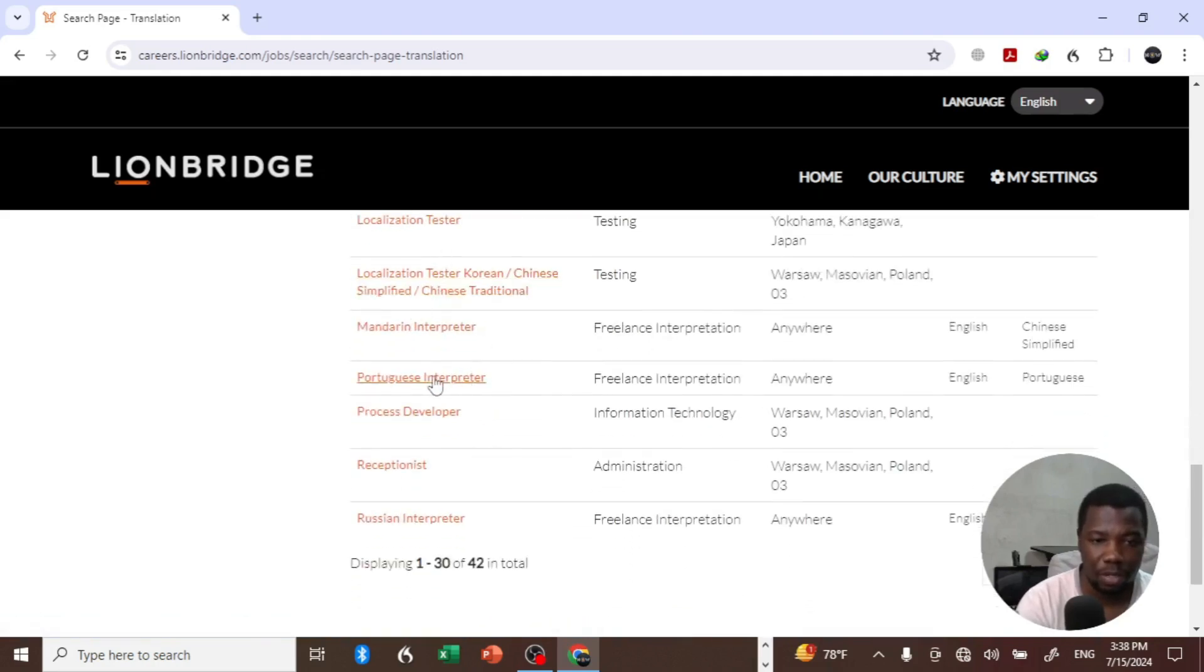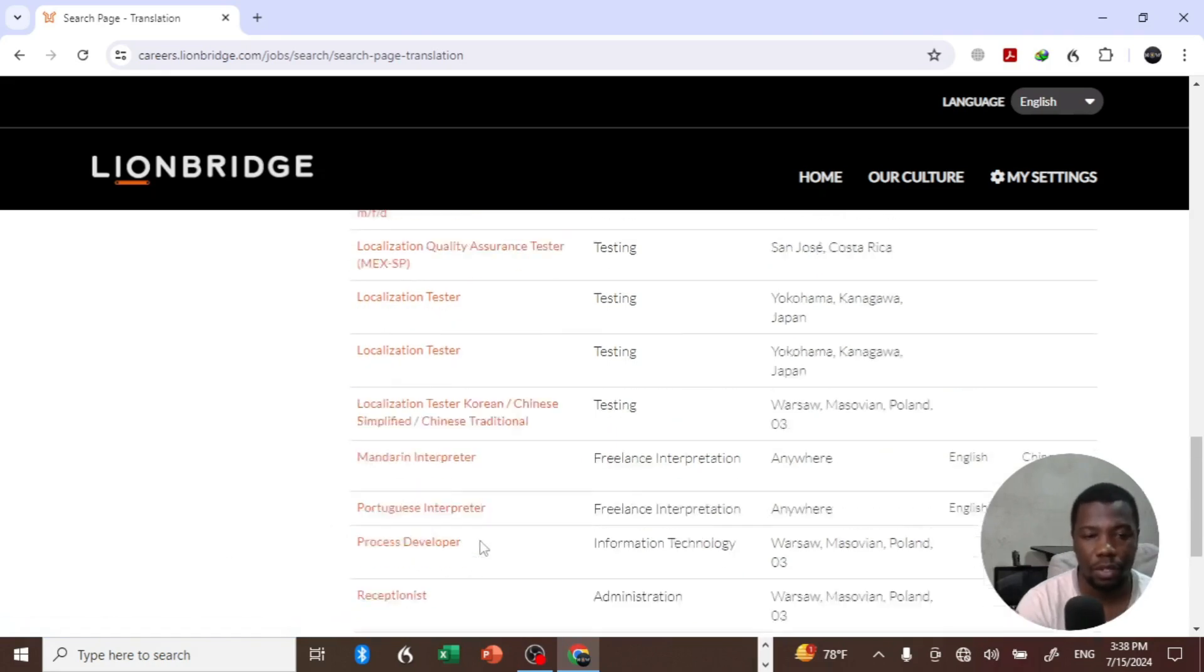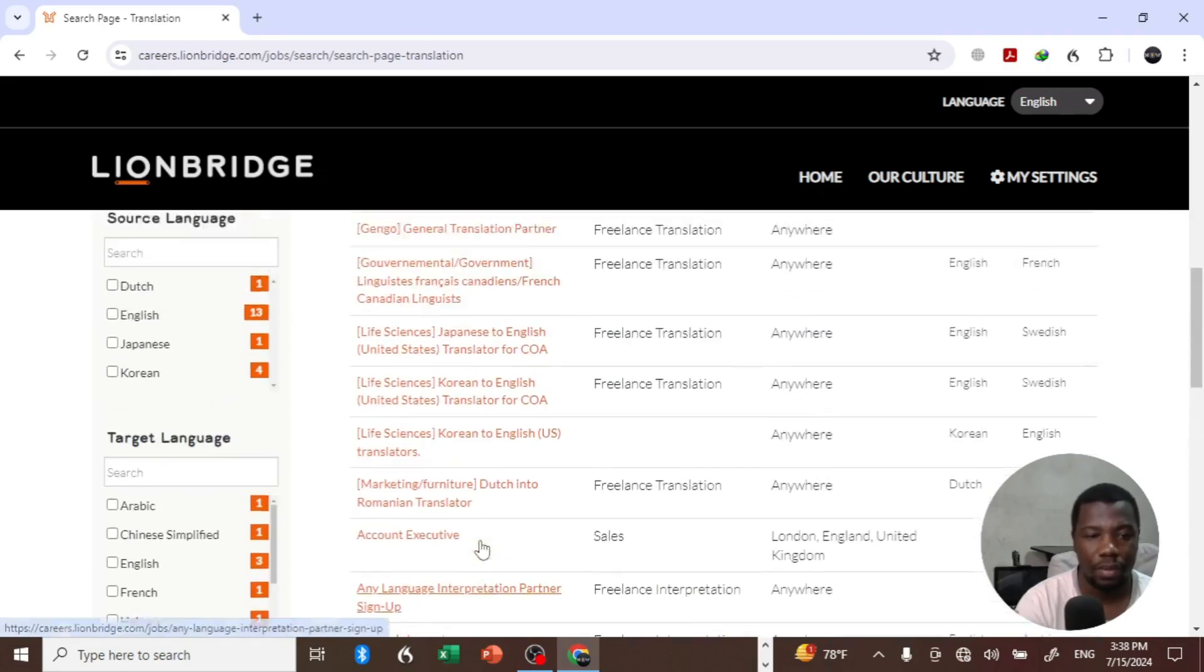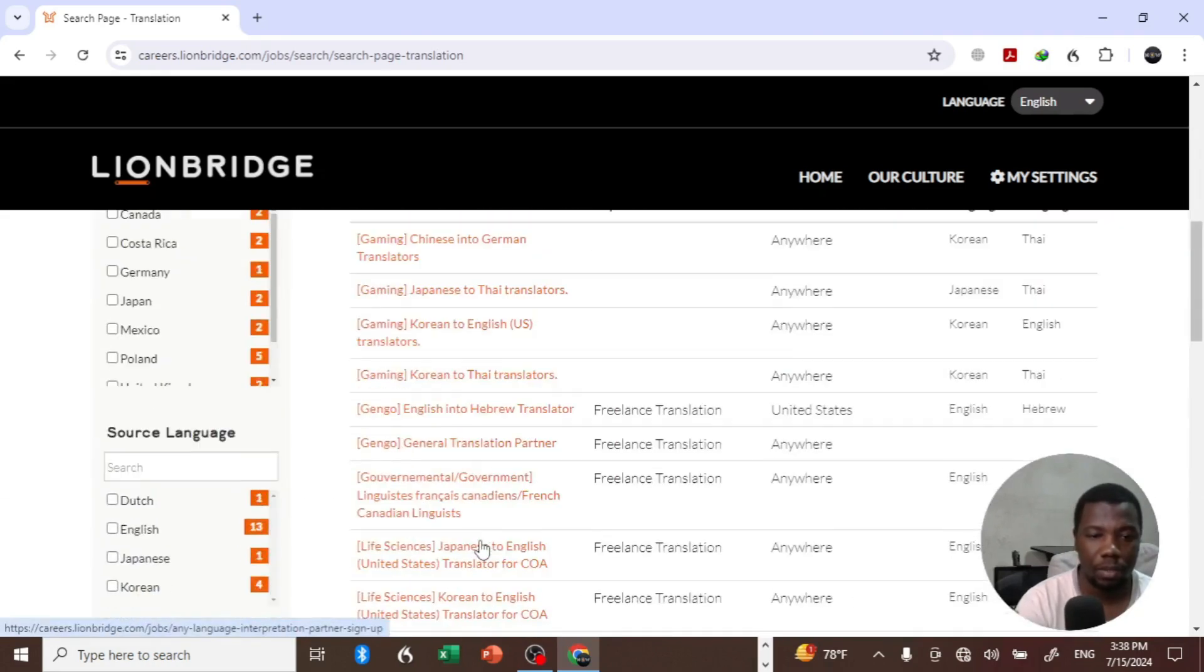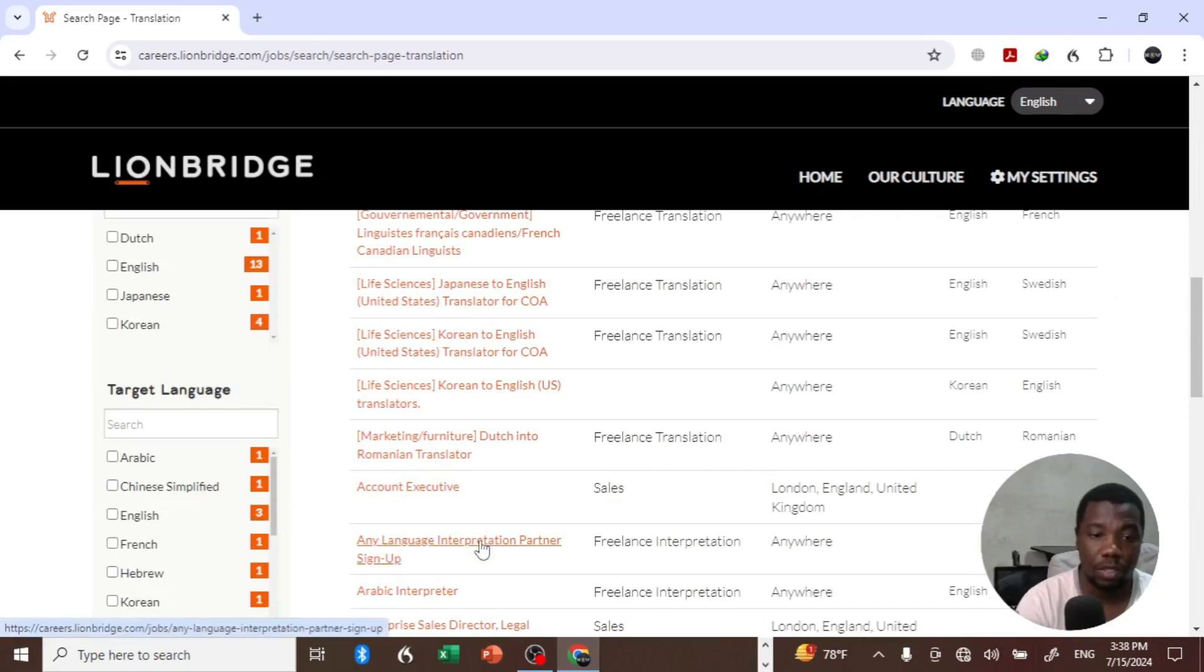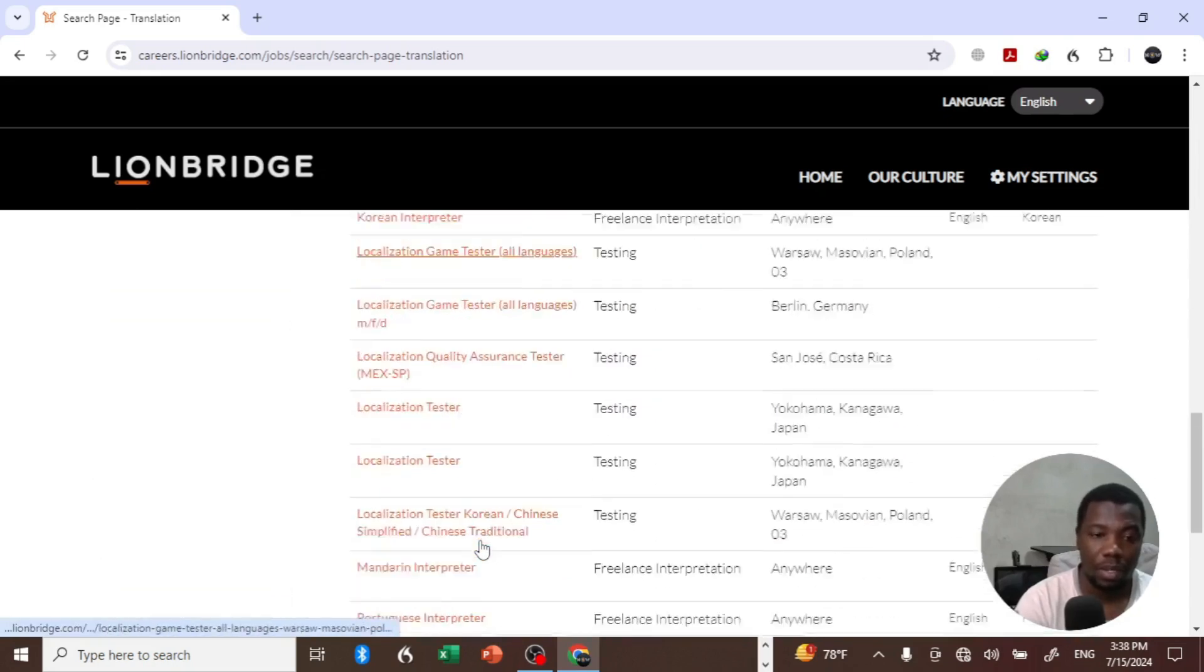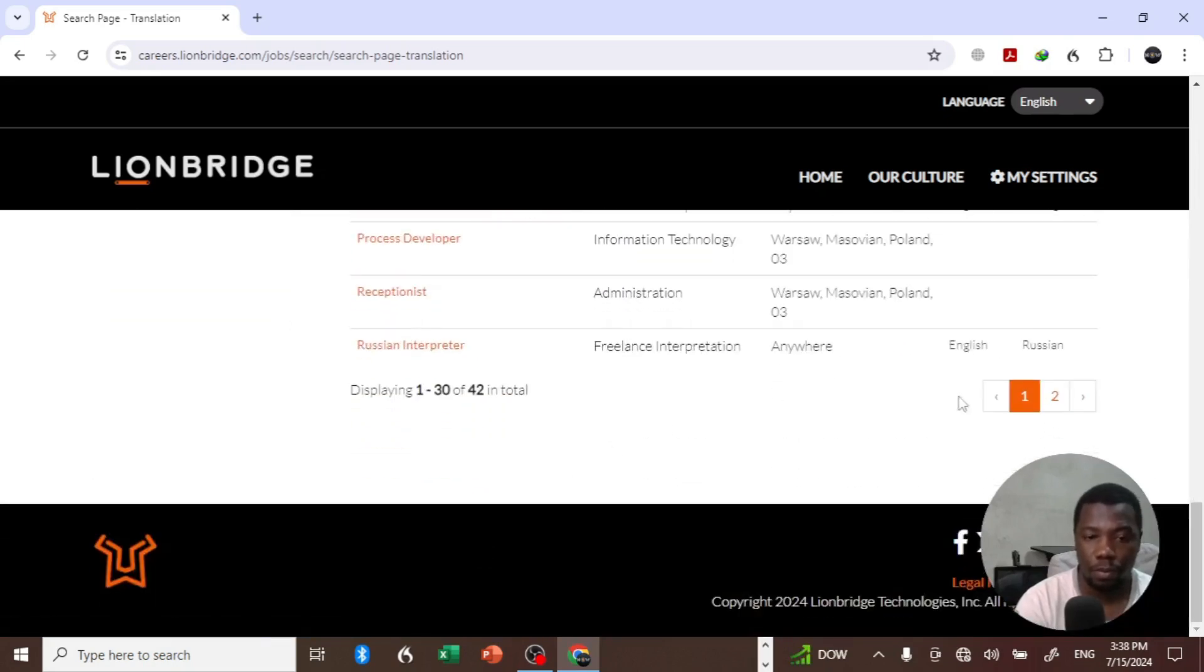Mandarin interpreter, Portuguese interpreter, process developer, receptionist, Russian interpreter - so there are a few projects that you can choose from.